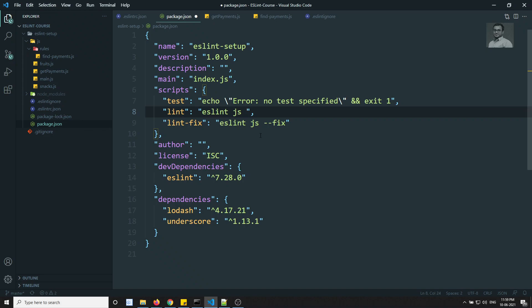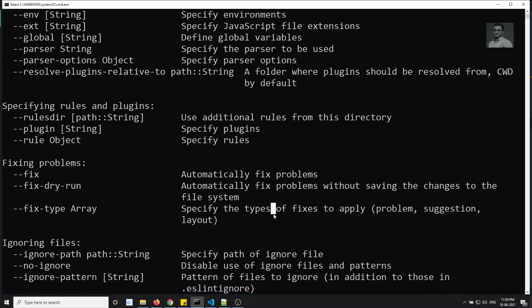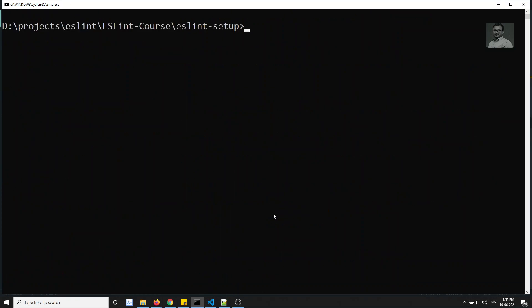In package.json, I add --rulesdir js/rules to the lint script. I add the same in the fix script as well. Let's clear the terminal and run npm run lint.